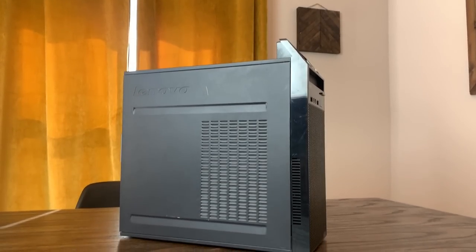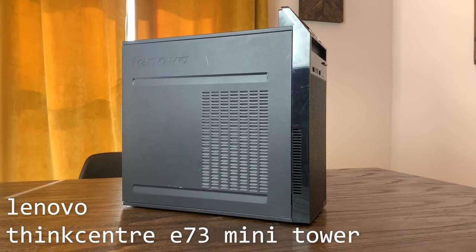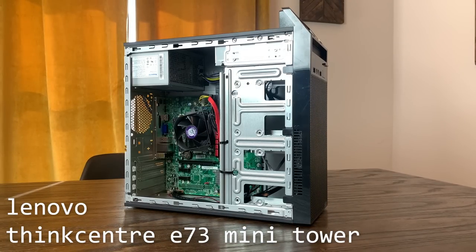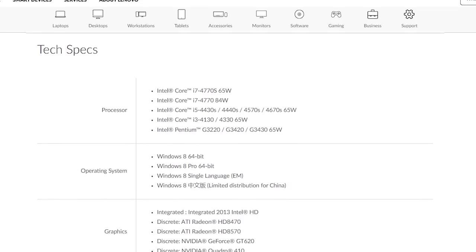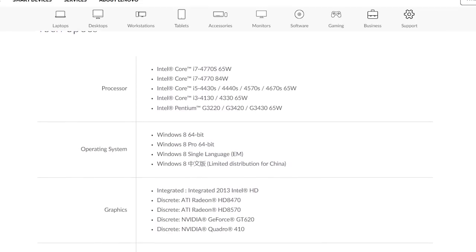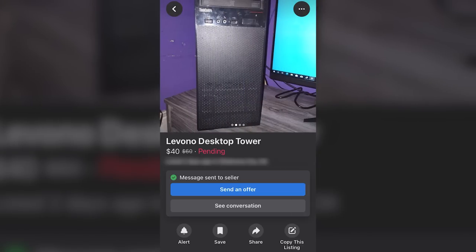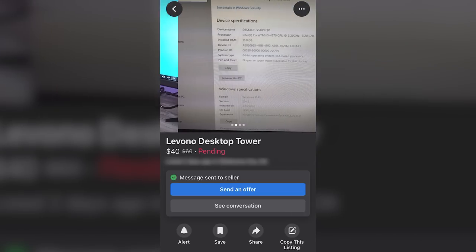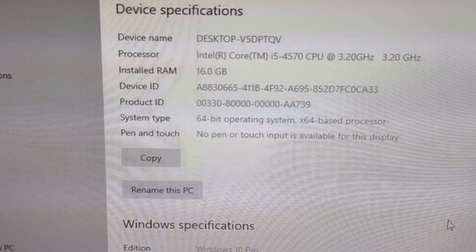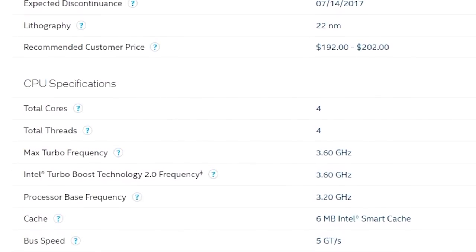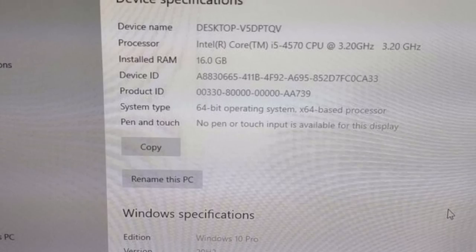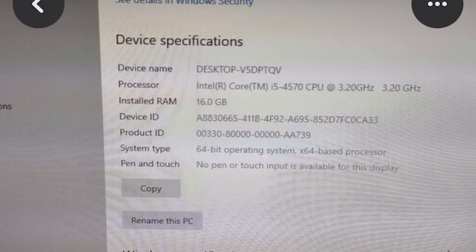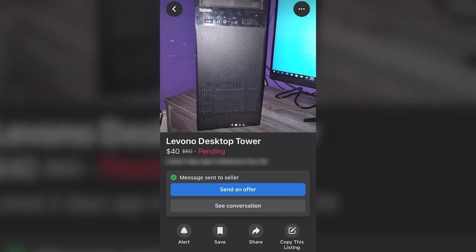This is the ThinkCenter E73 Mini Tower, which was released by Lenovo in 2013. These machines came in a variety of configurations using 4th Gen Intel CPUs. The system here was listed on Facebook Marketplace as having an i5-4570, which is a very solid quad-core CPU that I actually used in my personal rig for quite some time. The seller also stated that it had 16GB of DDR3 memory, and the entire system was listed for only $40.